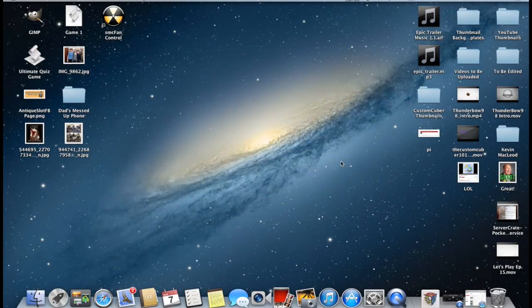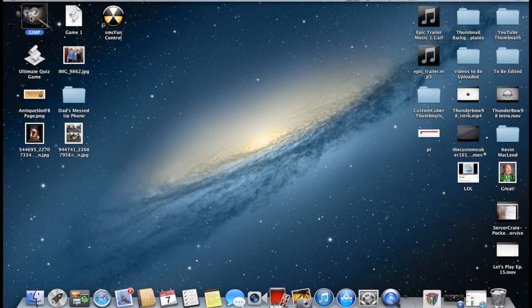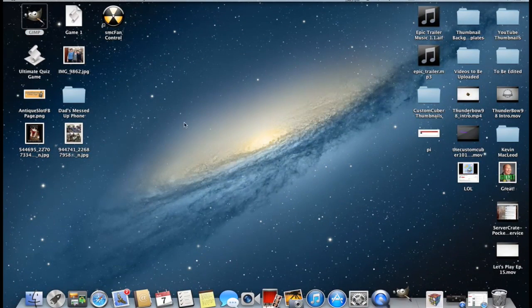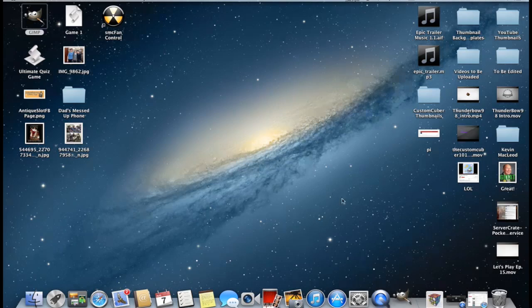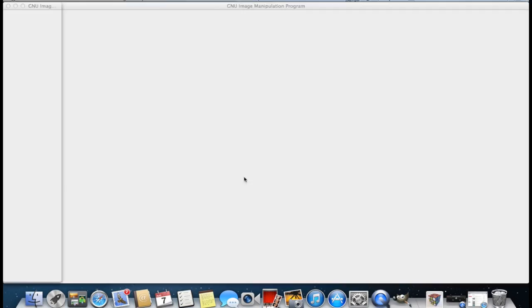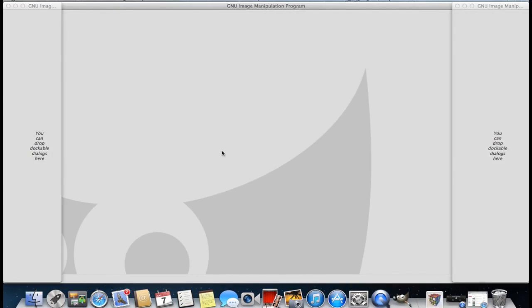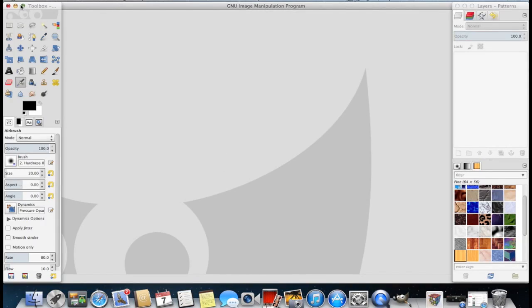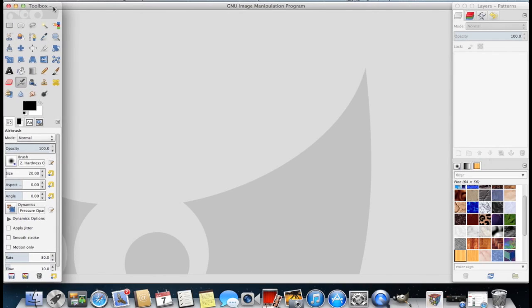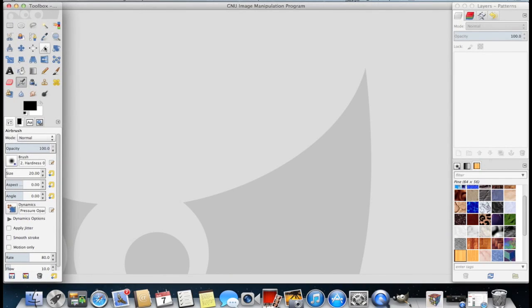Alright, so now onto step four and that's going to be open up GIMP and just let it load. Sometimes it takes a while for the software to open, but yeah, it should open up pretty quickly. So on the left, you're going to see this toolbox. Do not X out of this screen because it's really useful for making thumbnails.